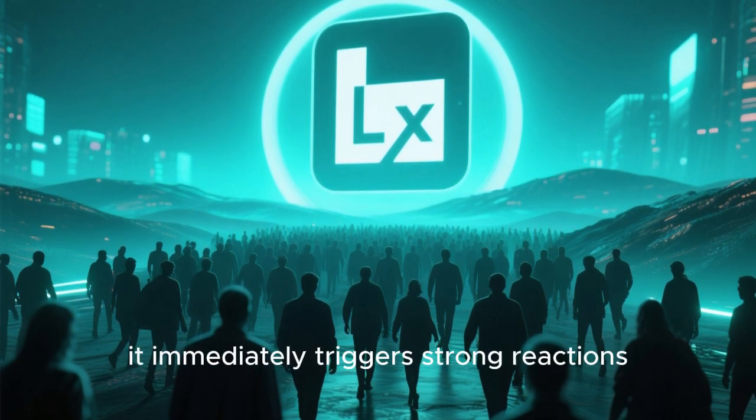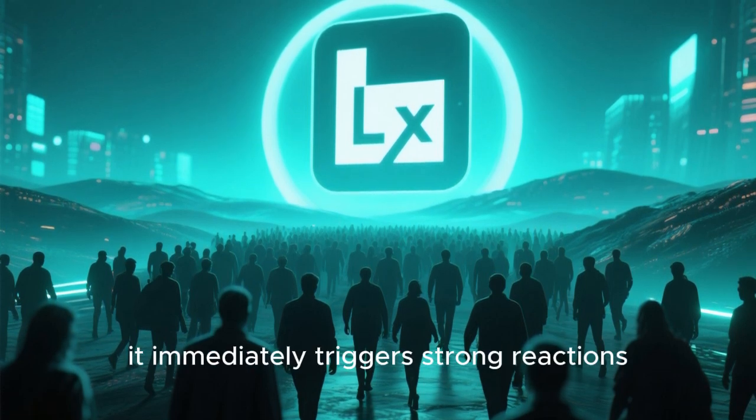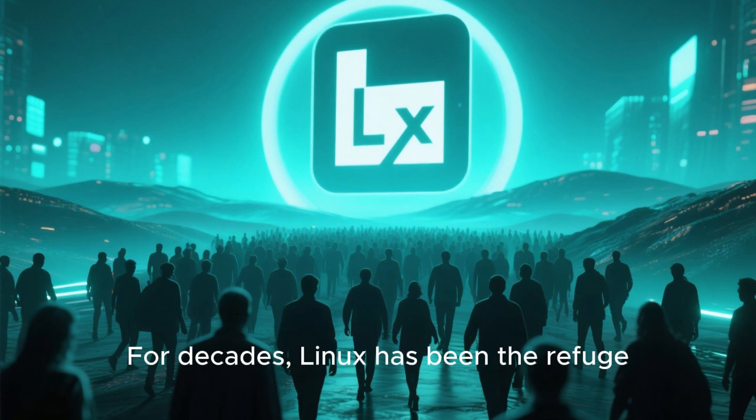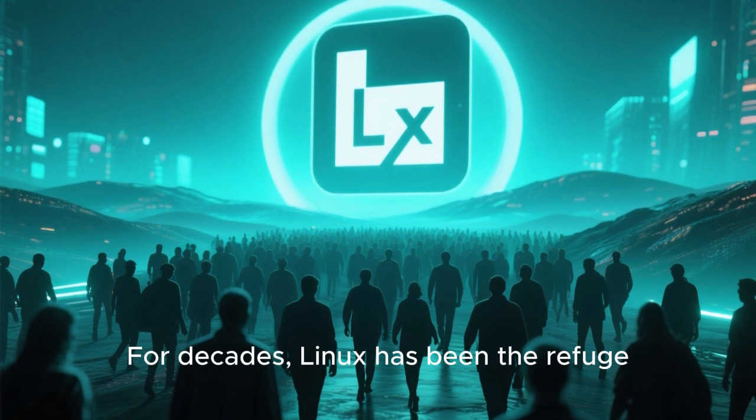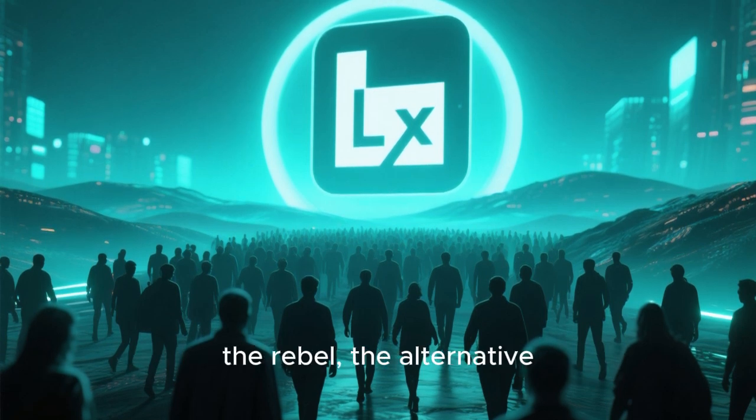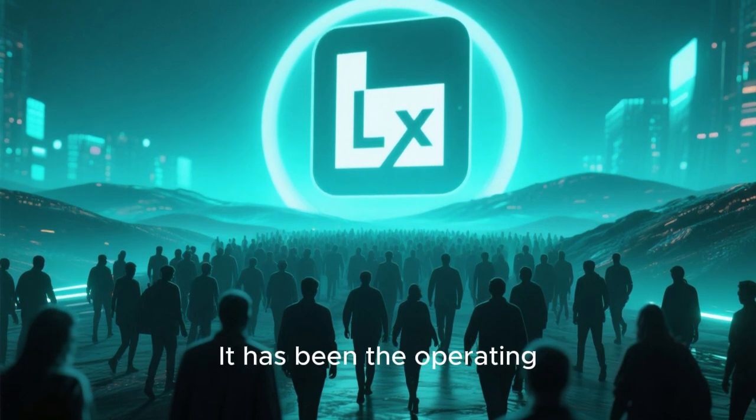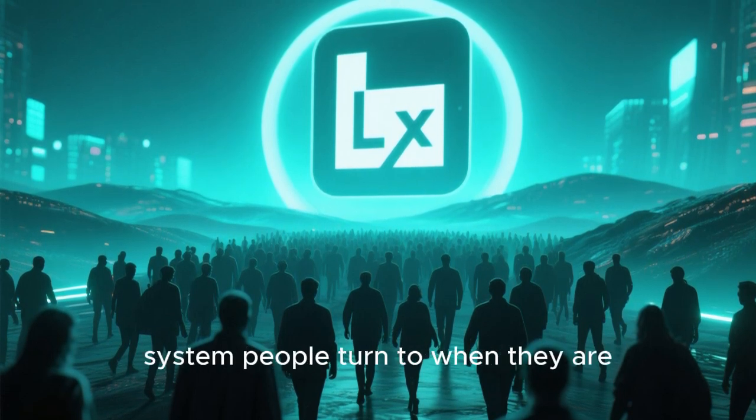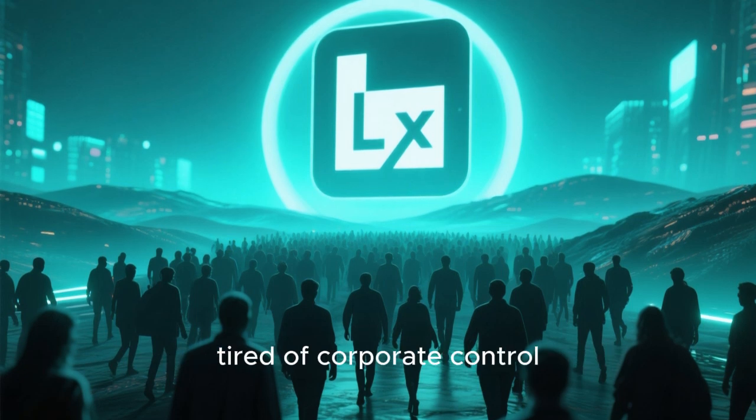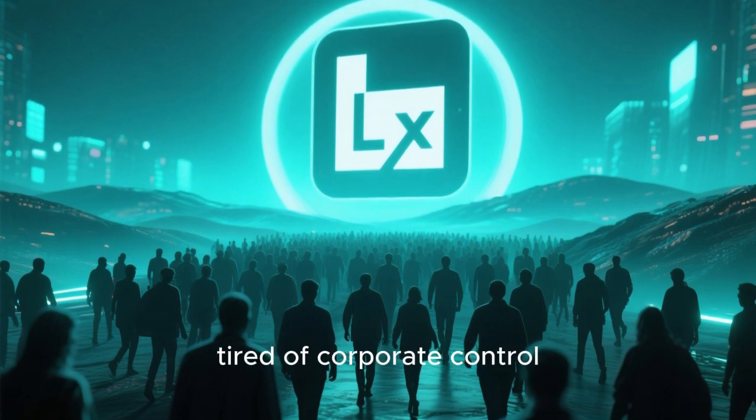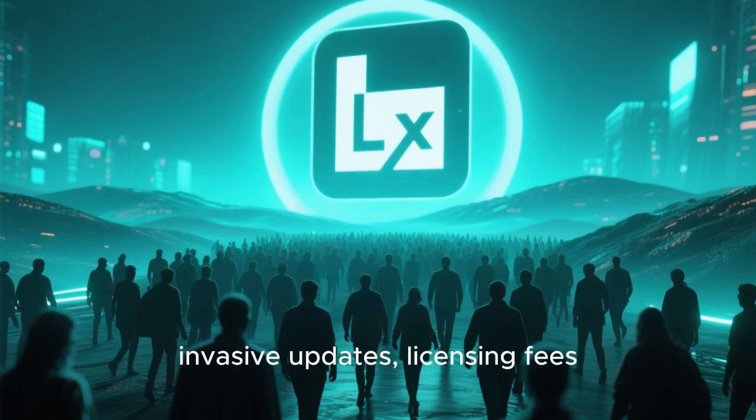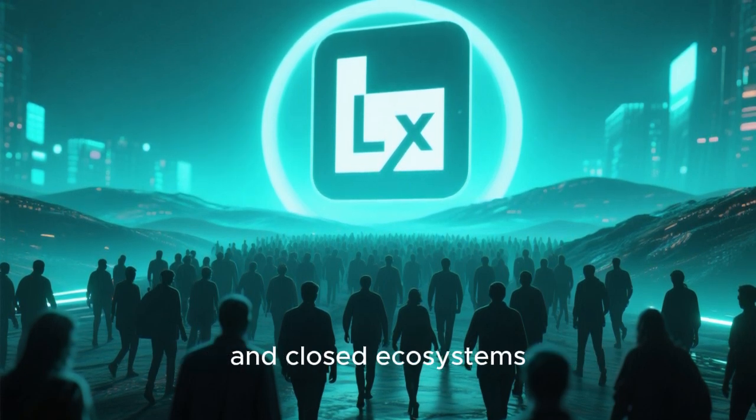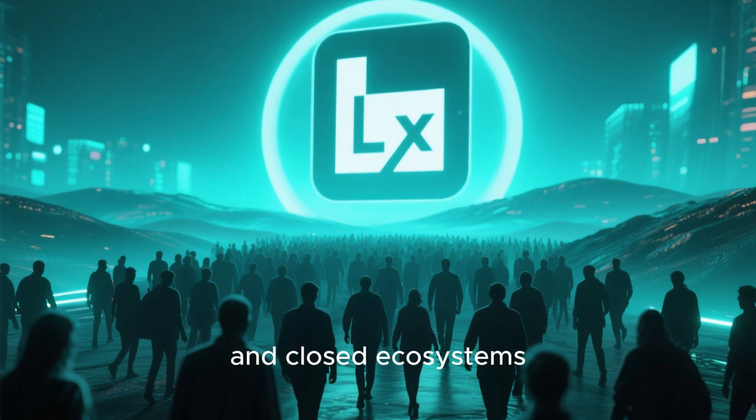For decades, Linux has been the refuge, the rebel, the alternative. It has been the operating system people turn to when they are tired of corporate control, invasive updates, licensing fees, and closed ecosystems.